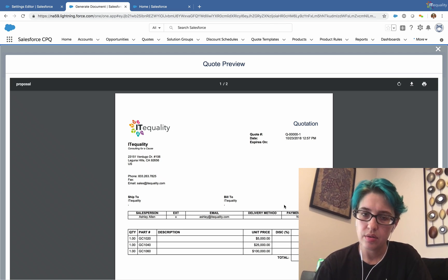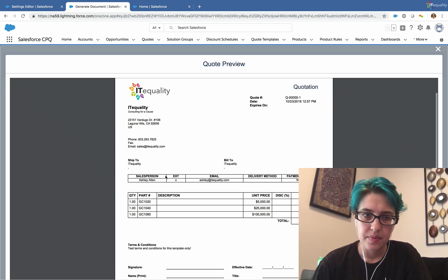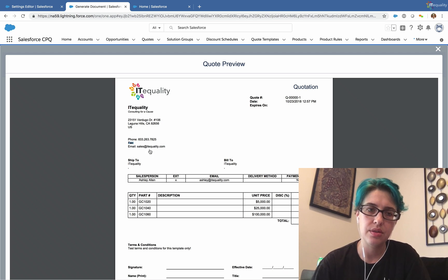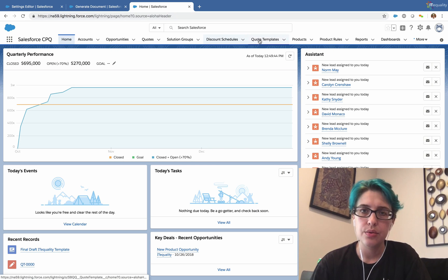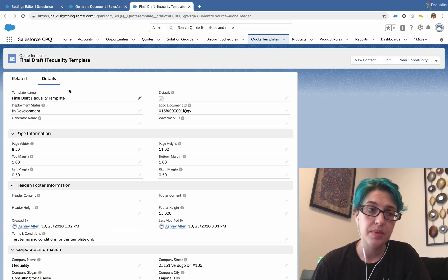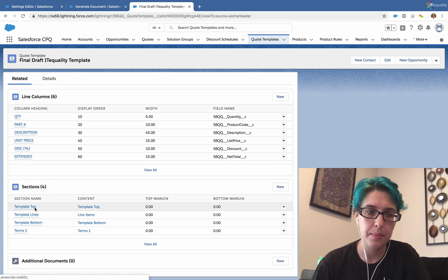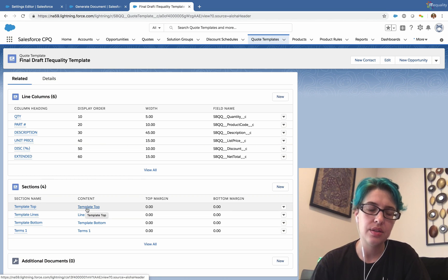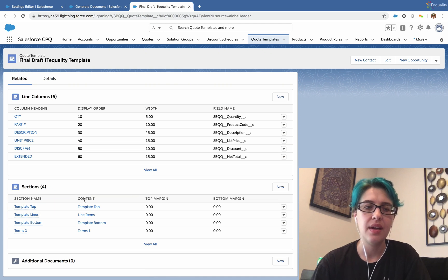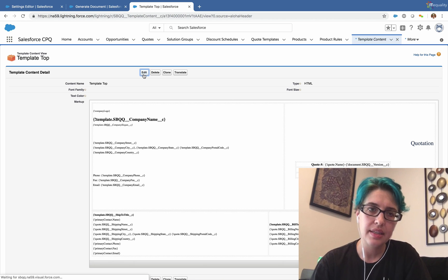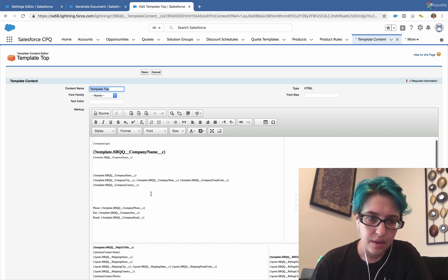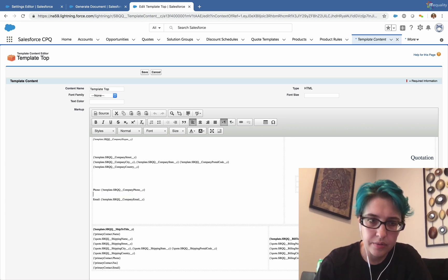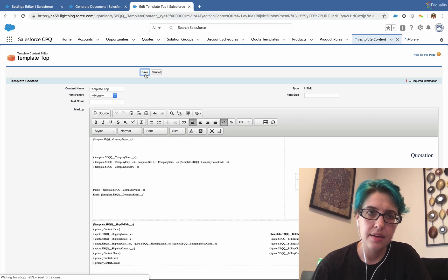Let's say we wanted to remove this fax from the page because we're not using fax. We just don't need that field. We can go back to our quote templates. We'll go to our template top because that's located in the top part of our template. And then we can click on the content directly from the related list. There's no need to go to the section and then go to the content. We'll click on edit and then we'll find our fax right here and just delete this line. I'll save that.